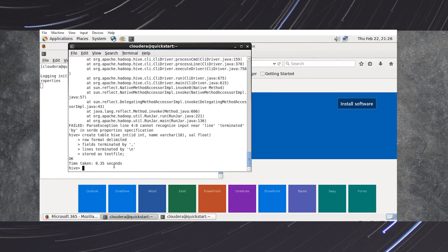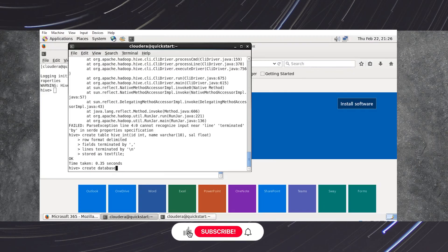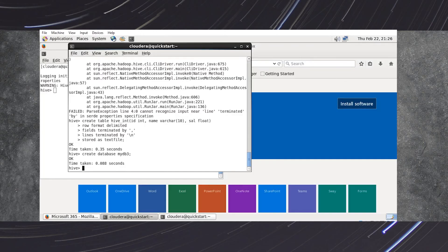The first step is to create a database. The syntax is: CREATE DATABASE followed by the database name. My database name is mydb3. Press semicolon and press enter. Once the database is created, we have to use our database by typing USE followed by the database name — mydb3. Press semicolon and press enter.